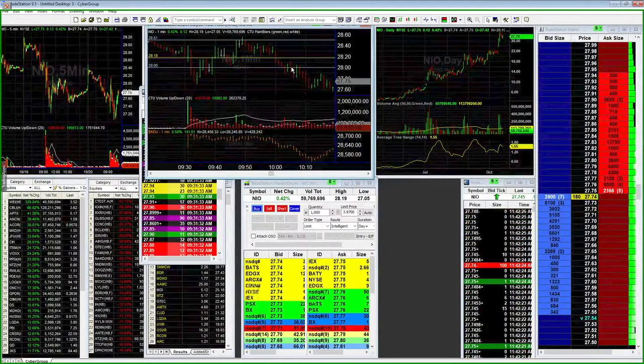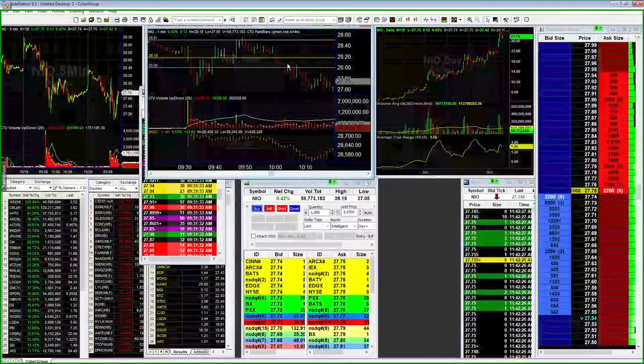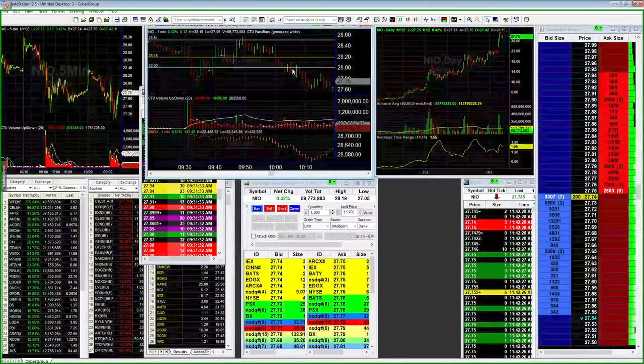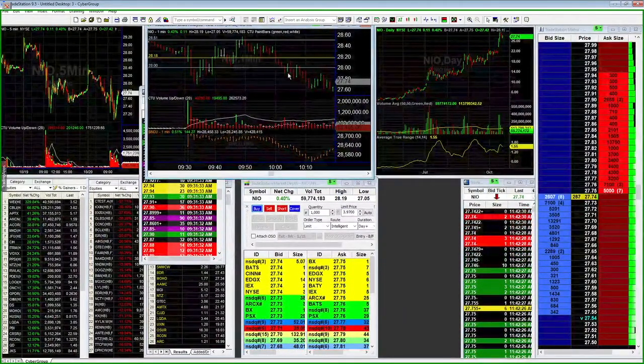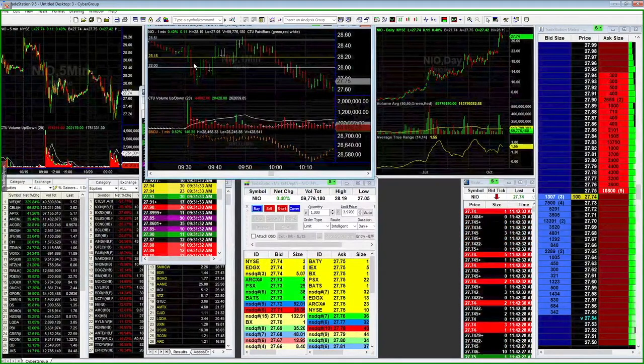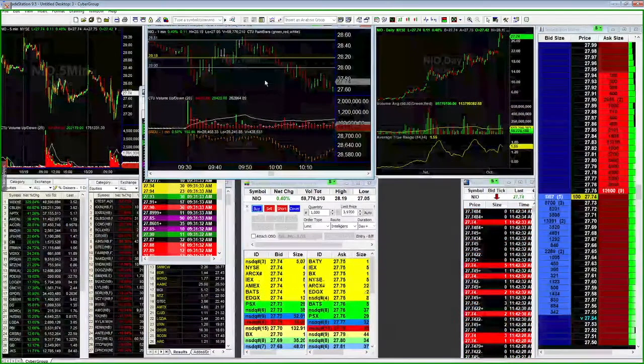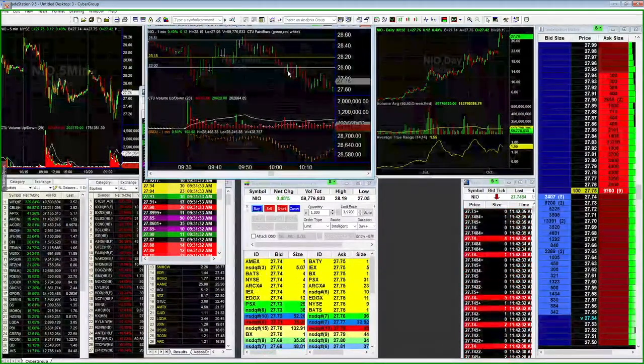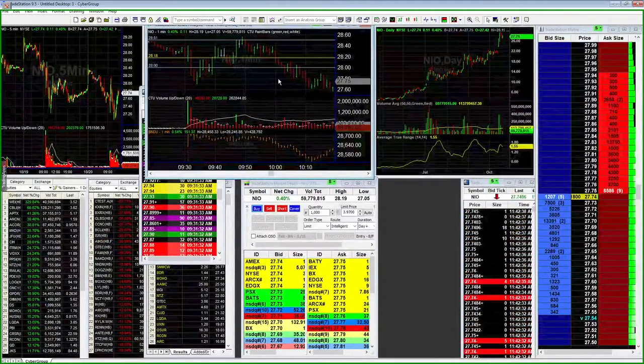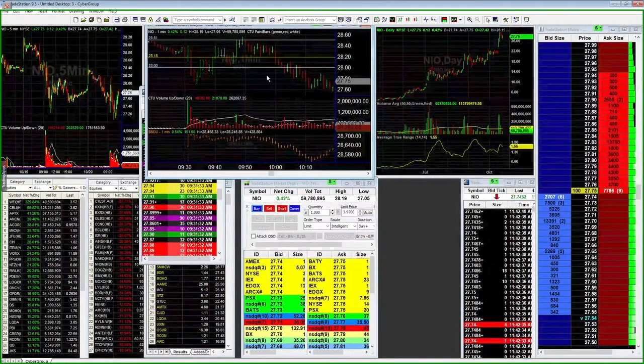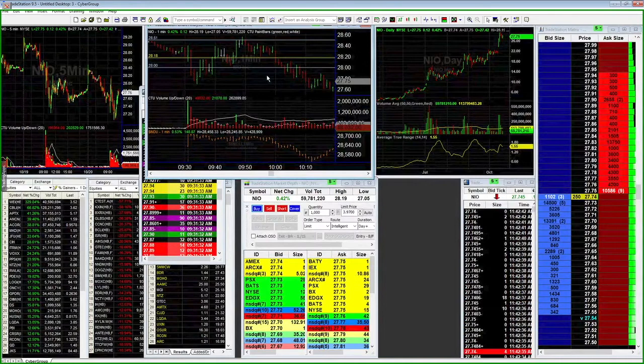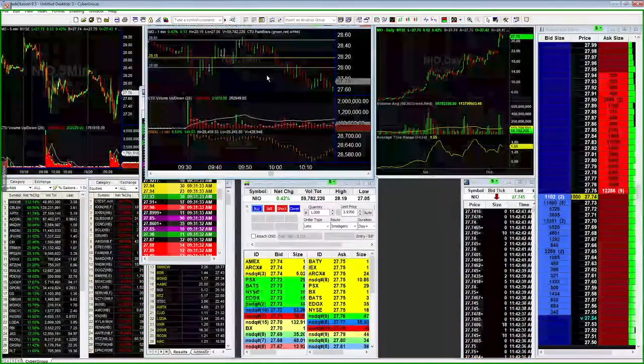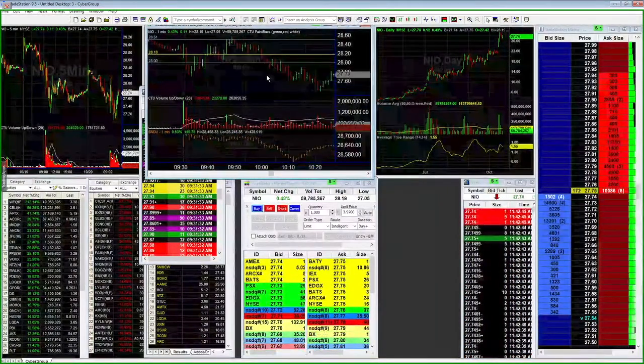So I took a really tiny loss on the long because I realized it just broke right back under 28. And with it re-breaking 28 and the selling that came in to begin, I was led to believe that we're ultimately going to see continuation later on. That's what we got, so I ended up jumping in short from 2792.